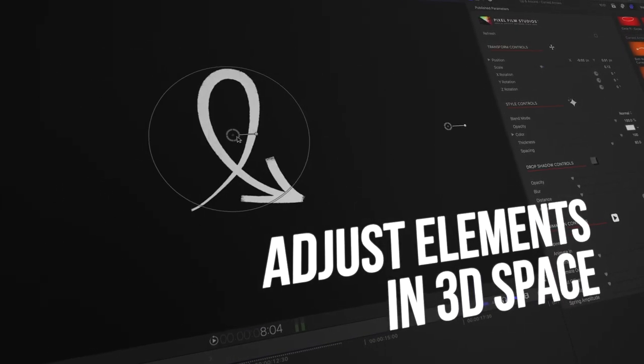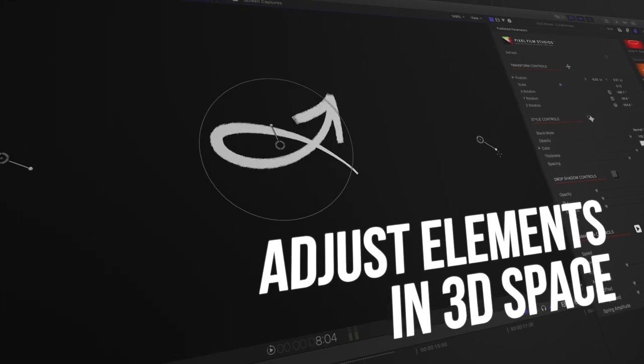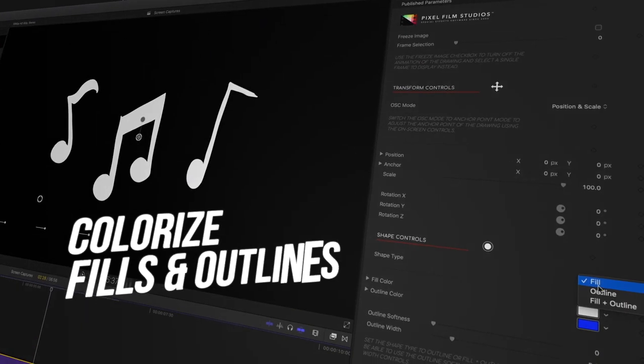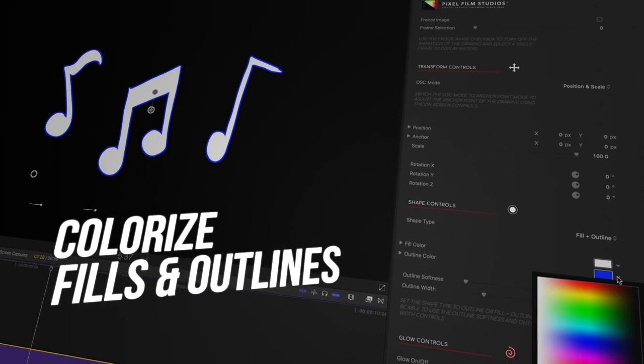Each element can be adjusted in three dimensions, and many graphics can be easily changed from fills to outlines.